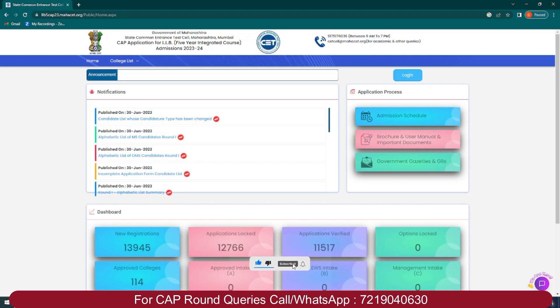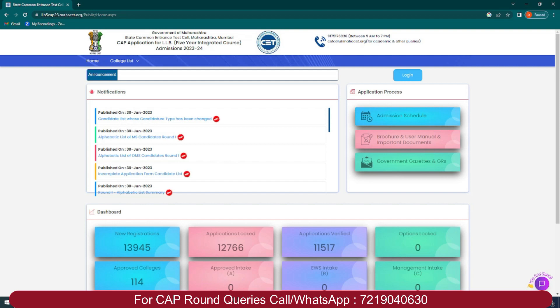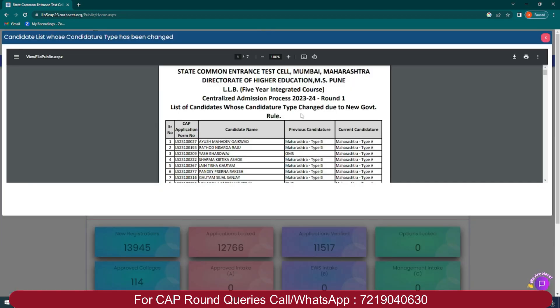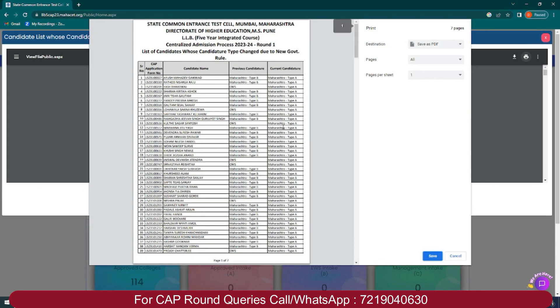Changes are there guys, which you all can see in the law five years admission tab on CET cell website. Changes are regarding candidate type, for which a separate update also came. A list was disclosed with the names of students whose candidate type has changed. This change has happened due to the new government rule.